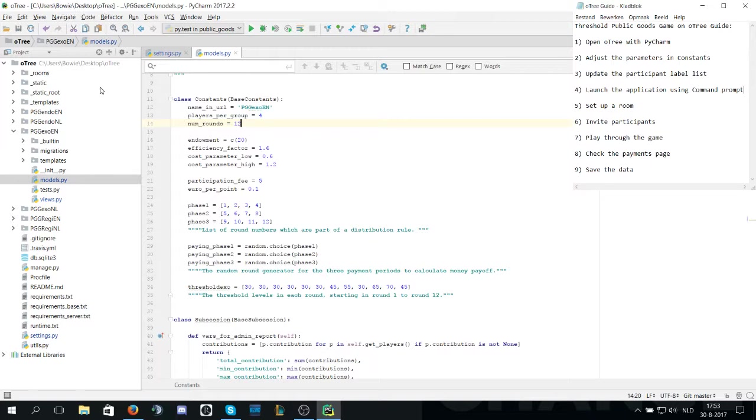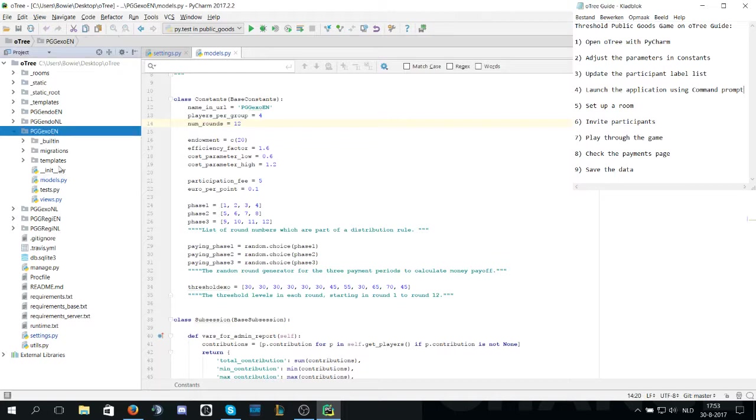The second step is to select your preferred treatment and language. We will be doing the exogenous version in English and then we will open models to make some adjustments to the parameters.